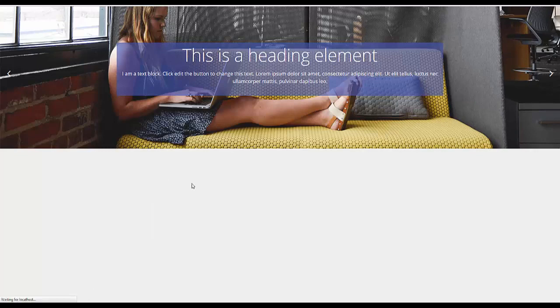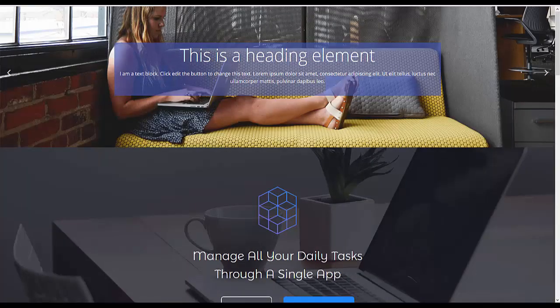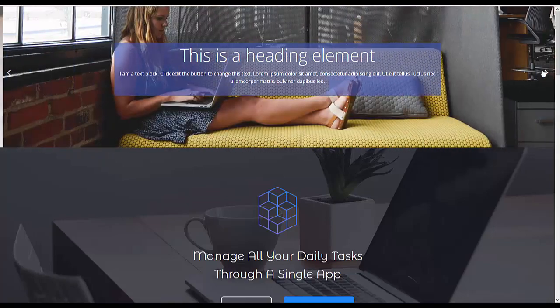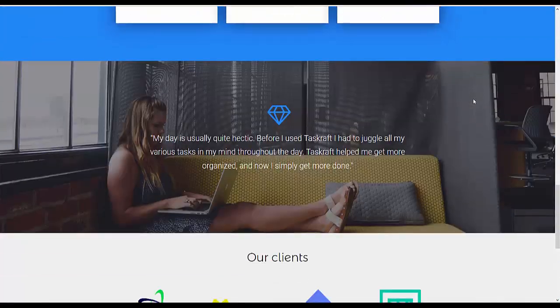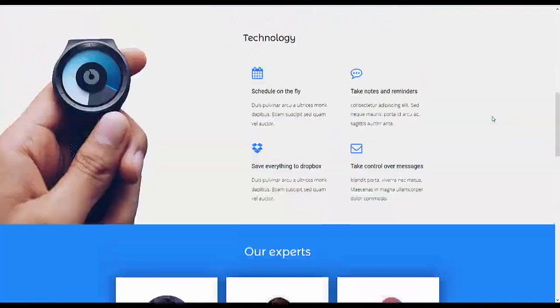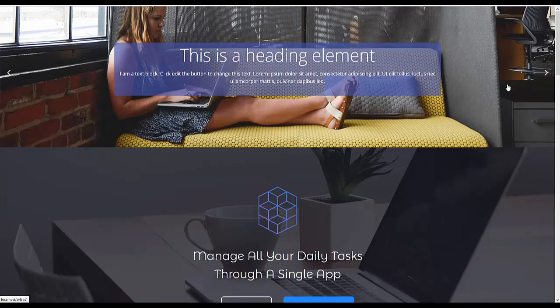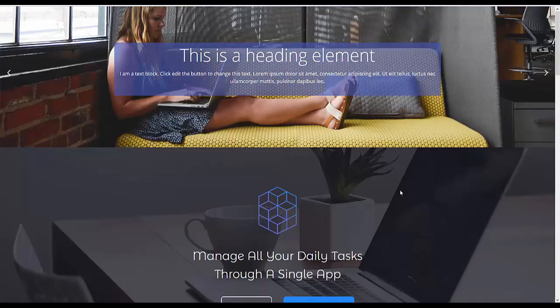So reload. And there you have your image slider carousel on the Elementor page. And if you click here of course you go back. And there you go back to the site.